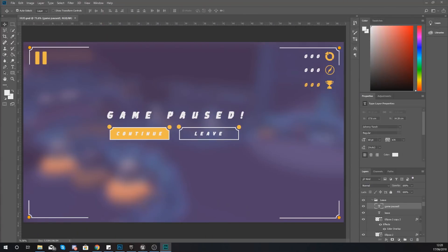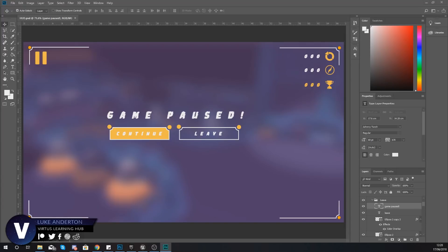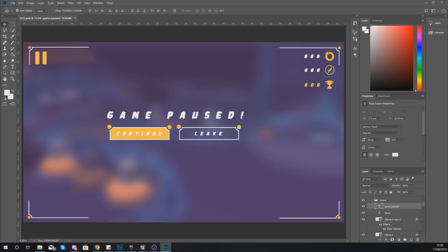Hey there DevSquad, Virtus here and welcome back to my Unreal Engine 4 Endless Runner Tutorial Series. In today's video we're going to be showing you how you can set up your heads up display properly so that it looks a little bit like this.